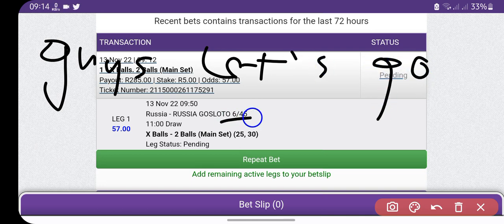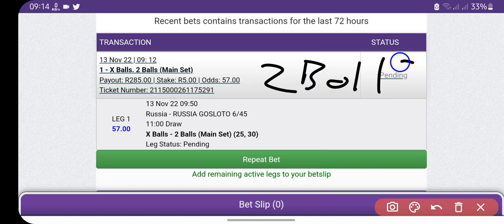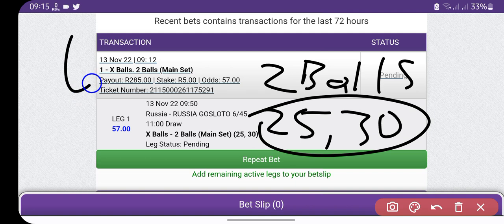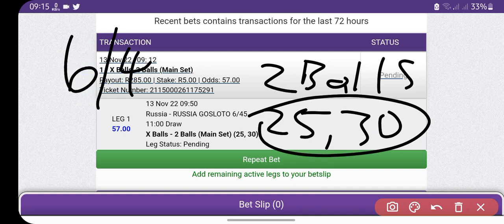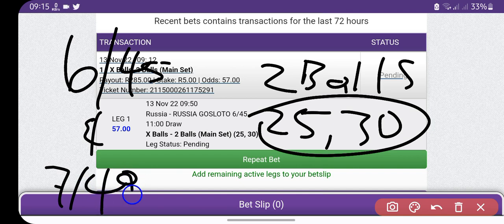I have these two balls, two balls - it's 25 and 30 for 645. Played on 645 and 749.